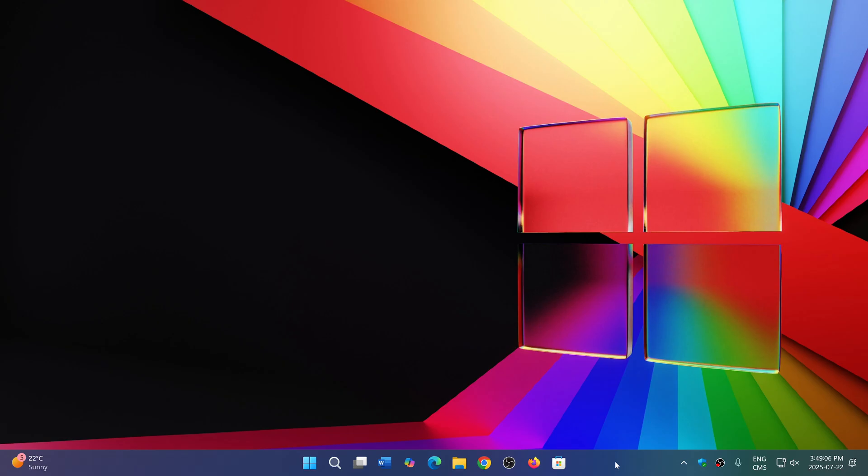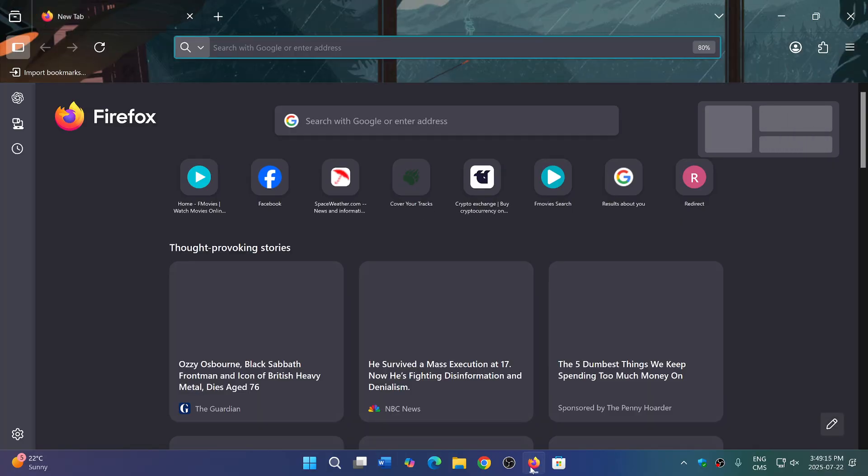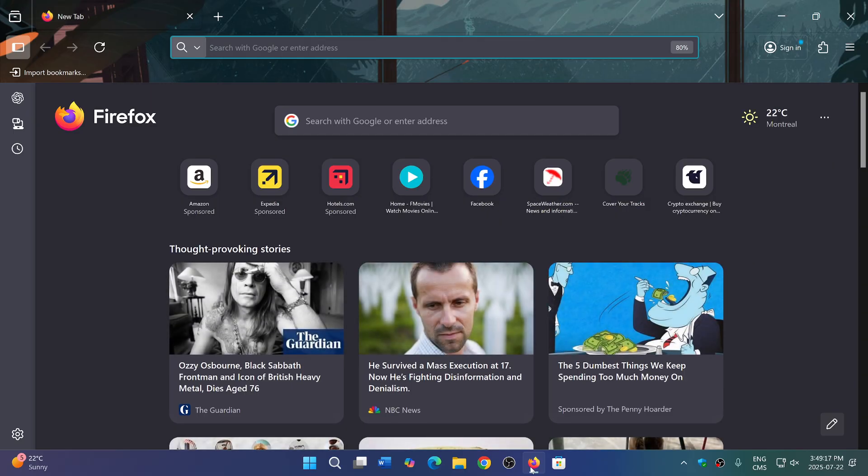Welcome to the Windows Computer and Technology channel. A new version of Firefox has now been rolling out, and we are now at Firefox 141, which is the latest version.